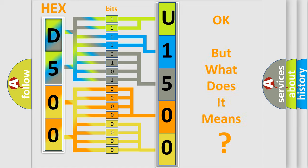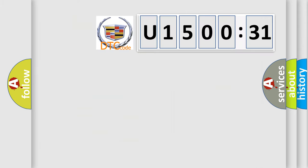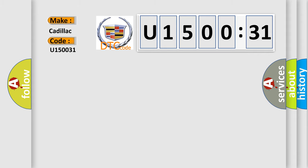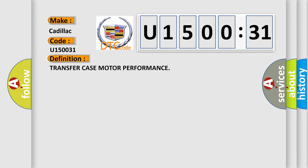The number itself does not make sense to us if we cannot assign information about what it actually expresses. So, what does the diagnostic trouble code U150031 interpret specifically for Cadillac car manufacturers? The basic definition is transfer case motor performance.